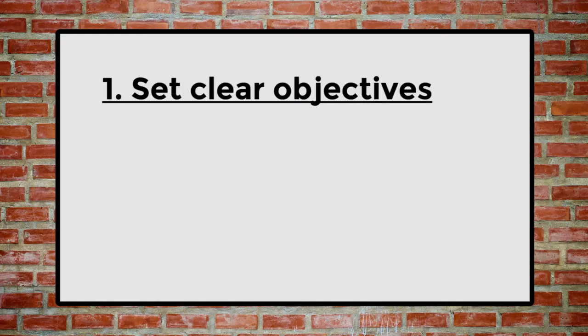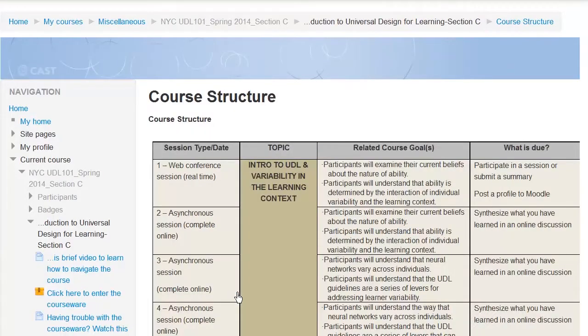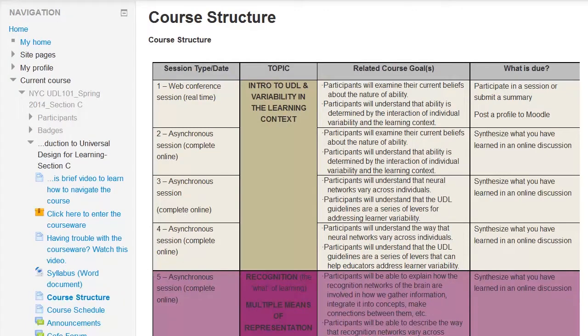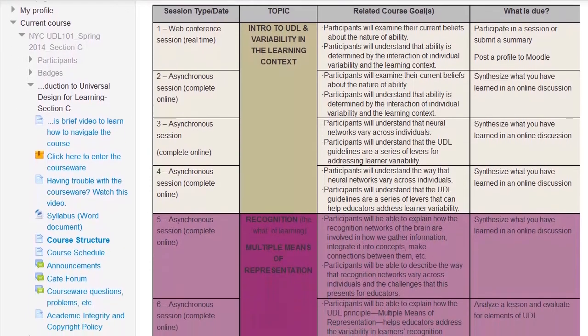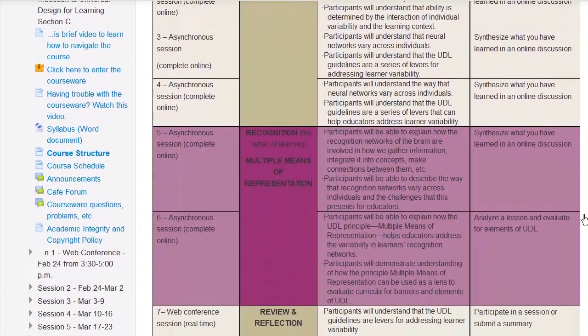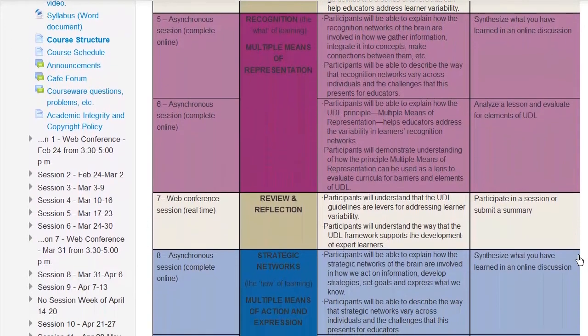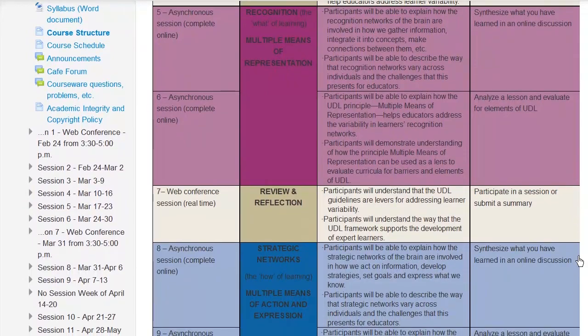First, set clear objectives for each week. Knowing what students will learn each week is essential for developing and assessing the design of a course. Once you have the learning objectives, focus on providing different ways students can use to achieve them. The more that students are able to achieve the objectives, the more enriching and flexible the course materials will be for all students.